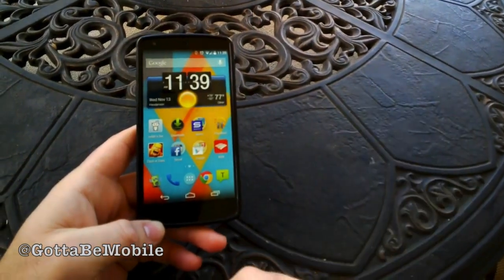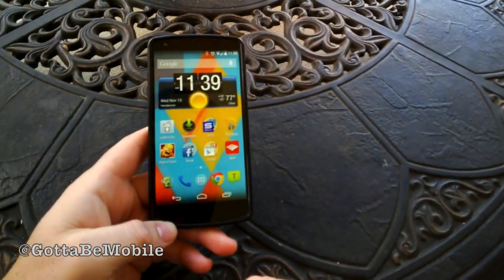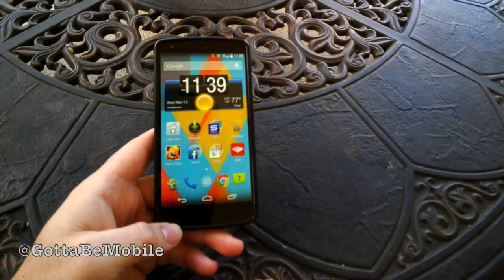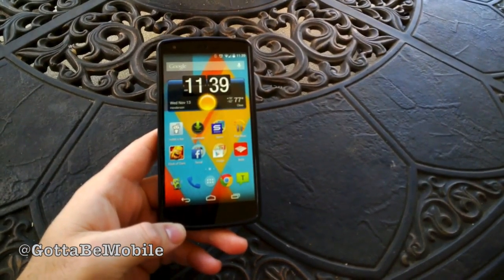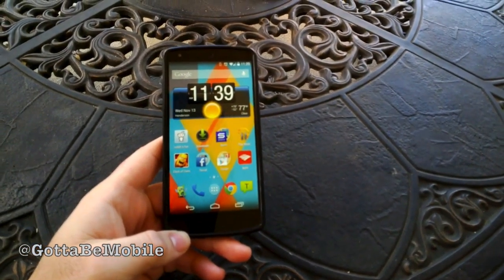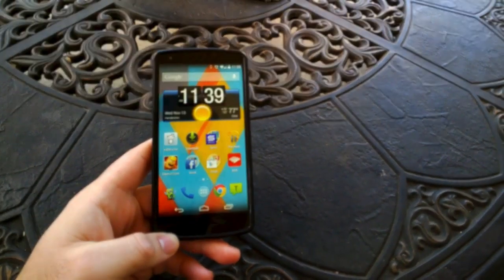So it's that simple, quick, and easy to add and remove home screens to the Nexus 5 with Android 4.4 KitKat. Thanks for watching, guys.